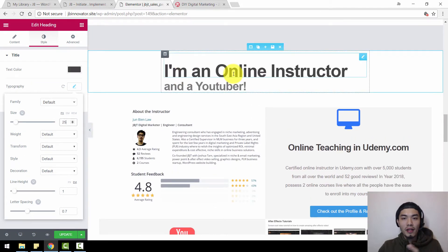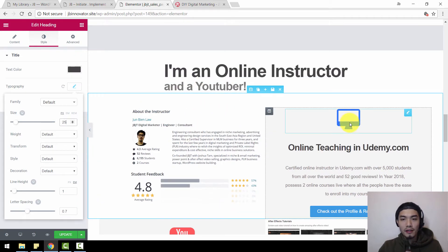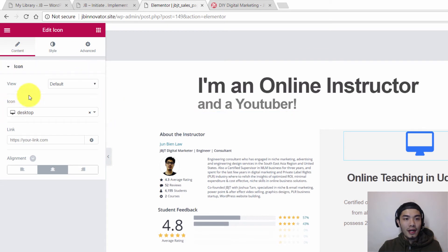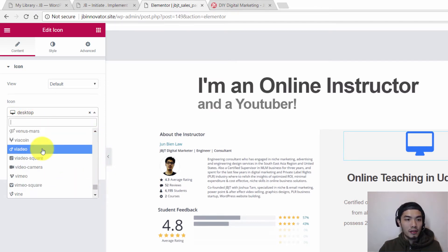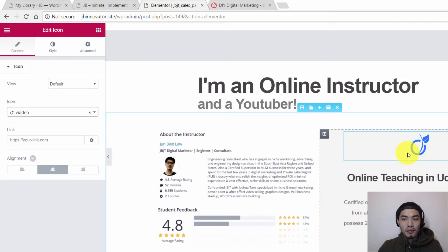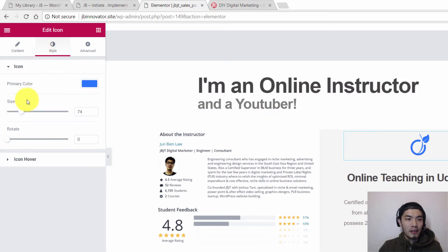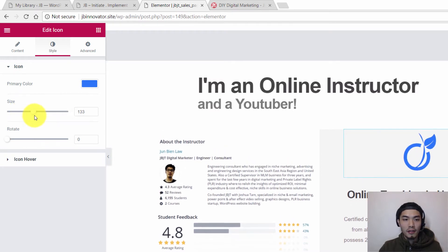In the 'I Am Online Instructor and YouTube' section, you can see I've added hover animations. This icon is not from the media library — it's from the Elementor plugin itself. If you want to change it, click on it and you'll see the icon option. You can put whatever icon you want. To make it bigger, go to Style and increase the size. You can also rotate it.